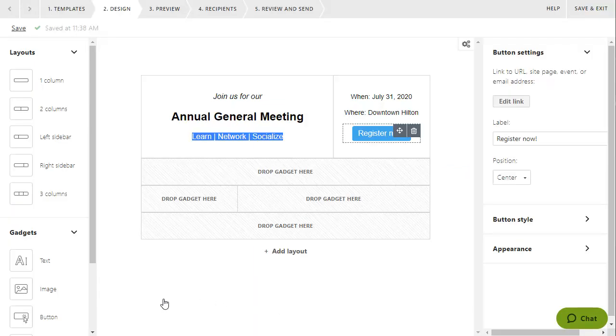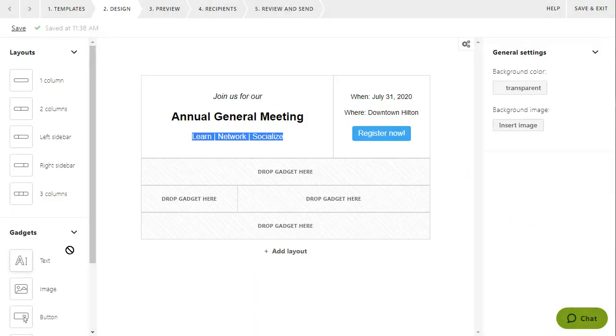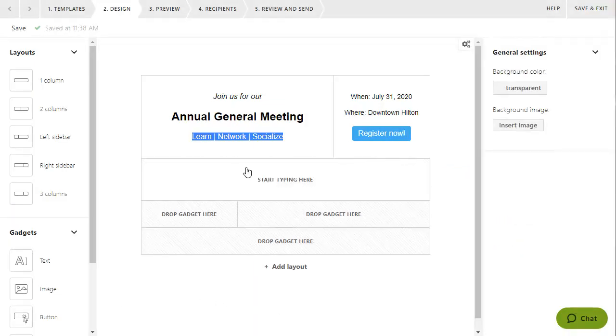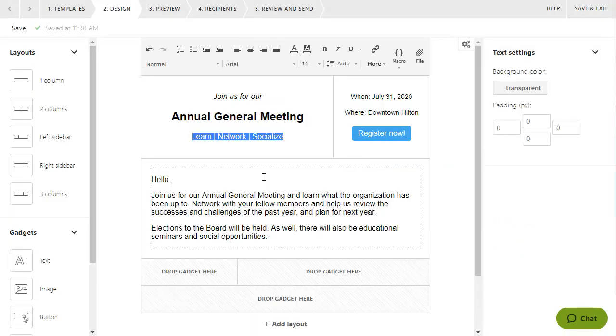Within text gadgets, you can insert macros, allowing you to personalize the message with information like the recipient's name.